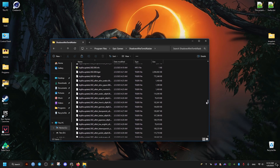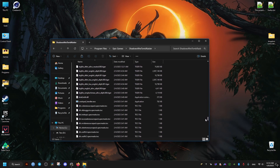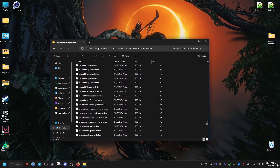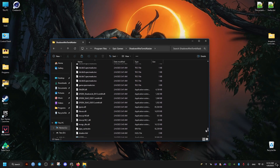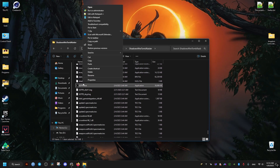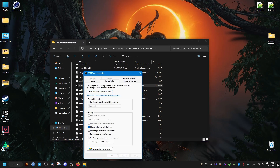Find the game's executable — it should be called SOTR. Go into its Properties, then Compatibility, and check the option to disable fullscreen optimizations. Click Apply and OK.